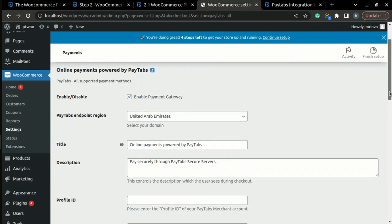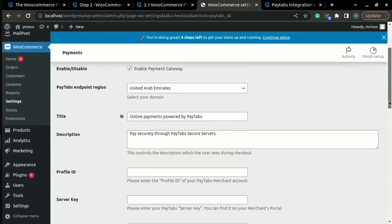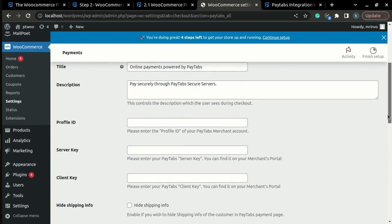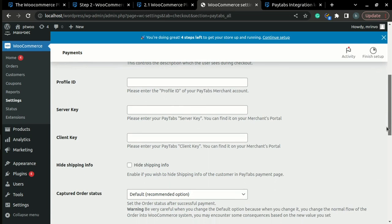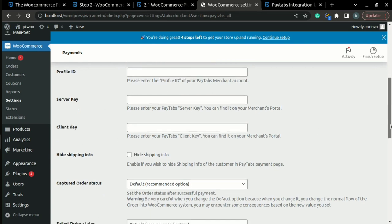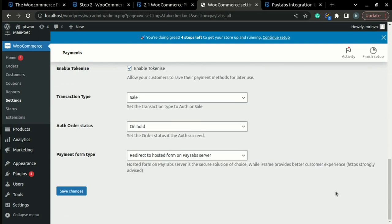Here, you can start to configure your payment method. The mandatory configuration for the payment method is that you have to enter your Profile ID, your Server Key and Client Key, and just press Save Changes.